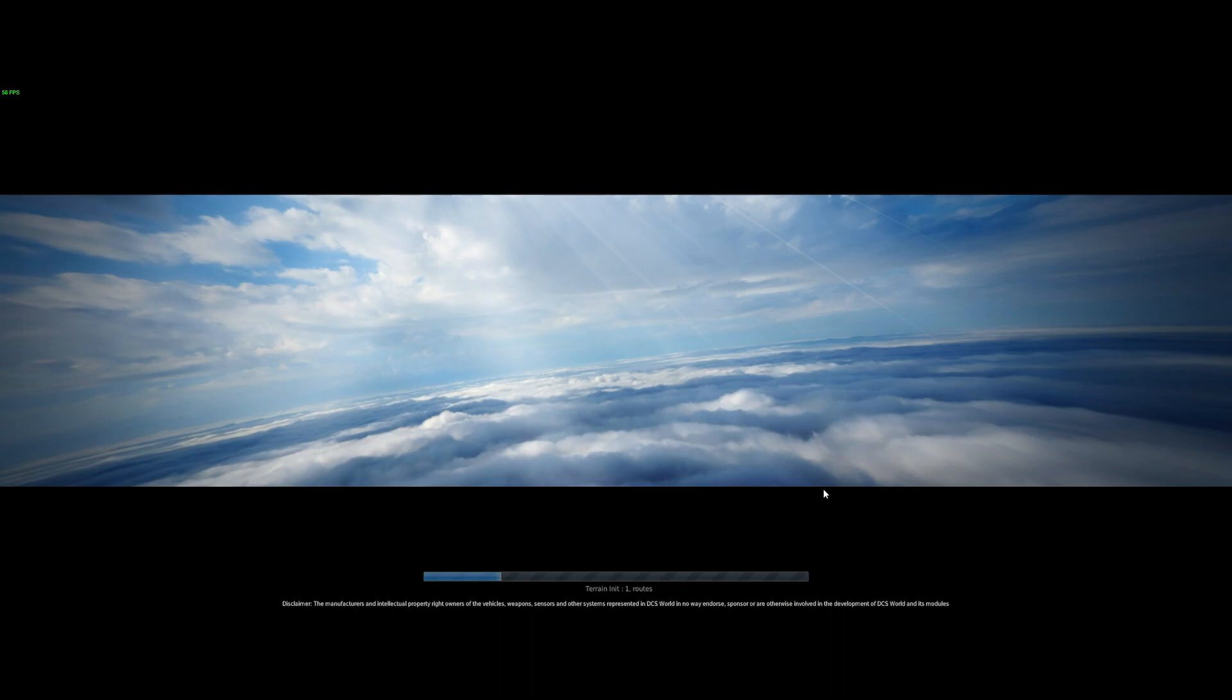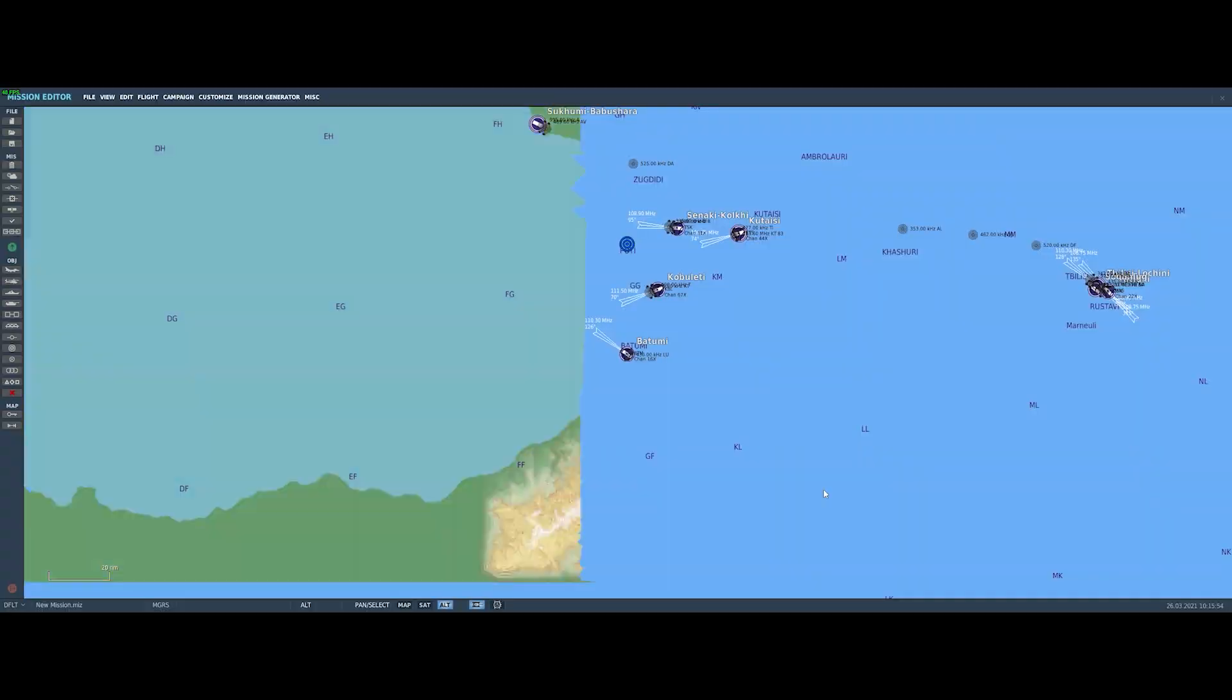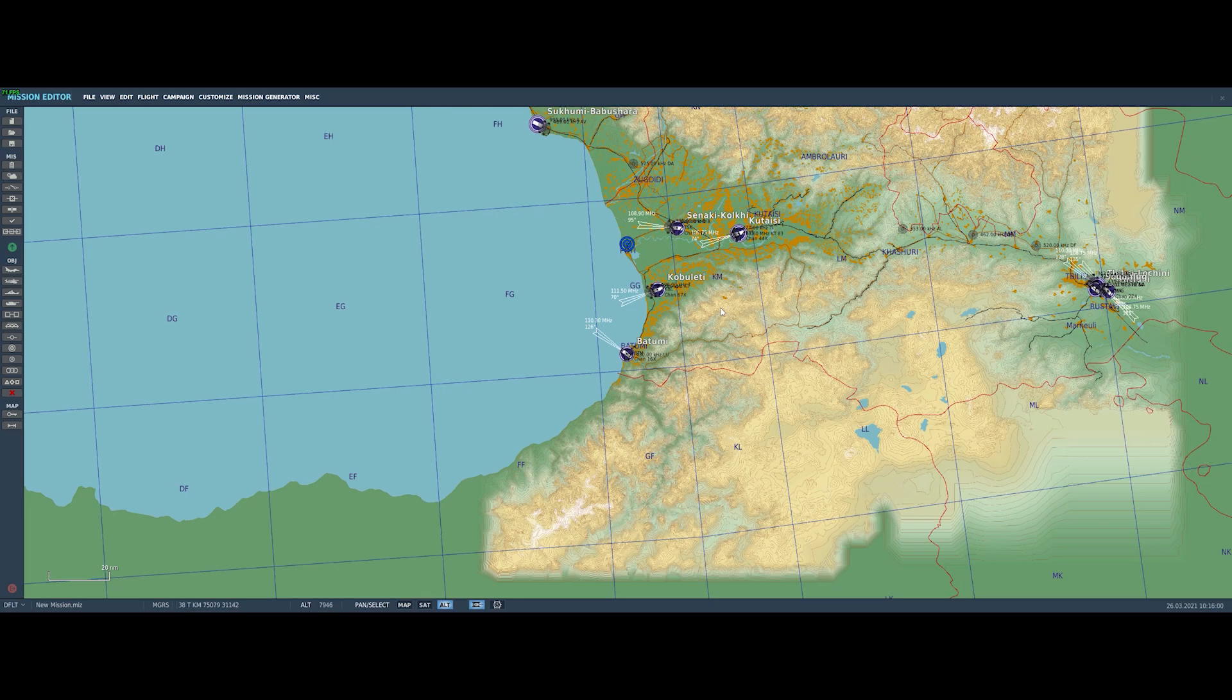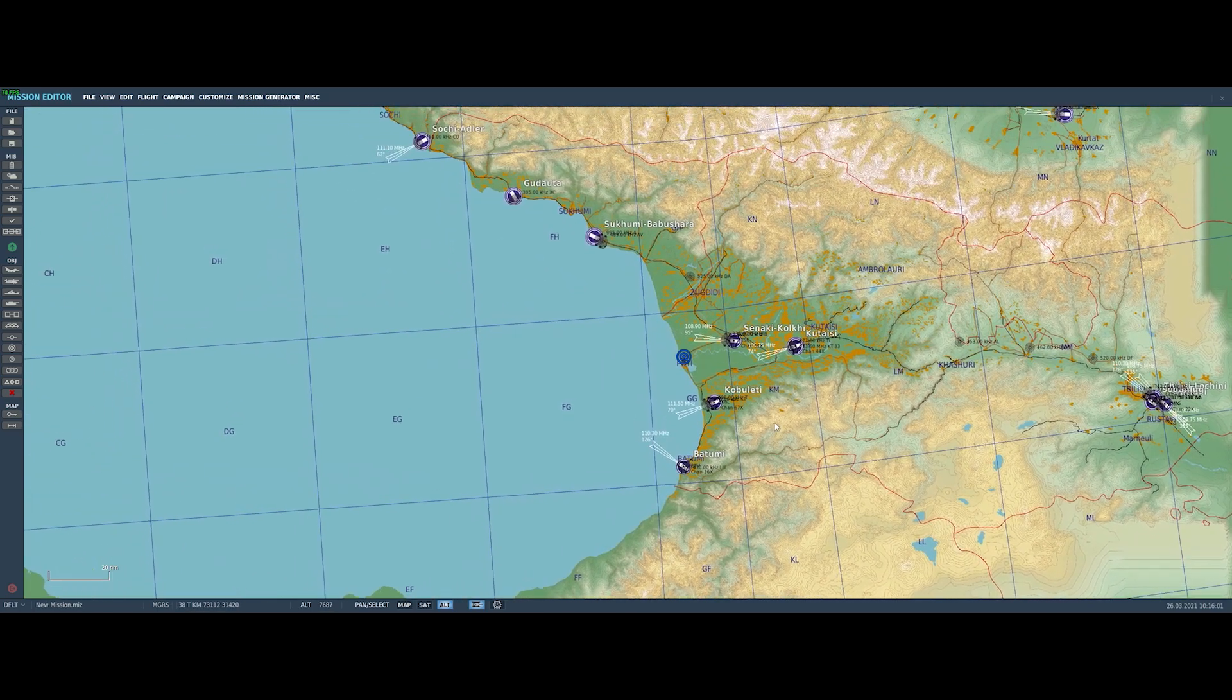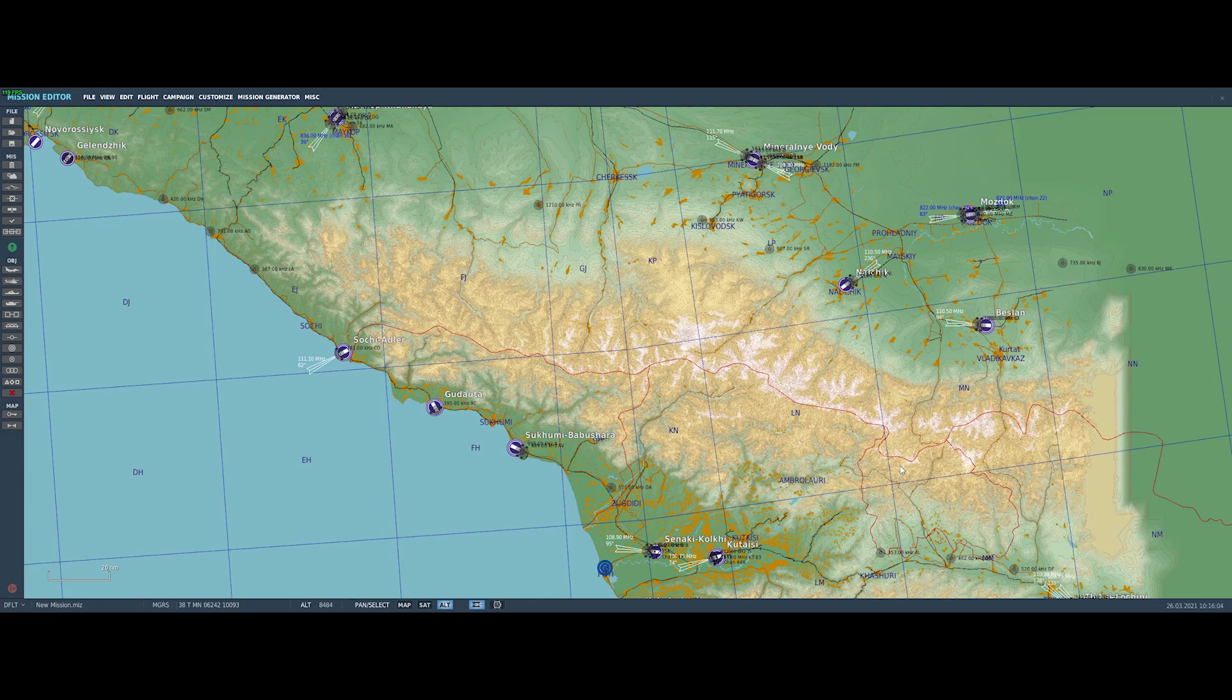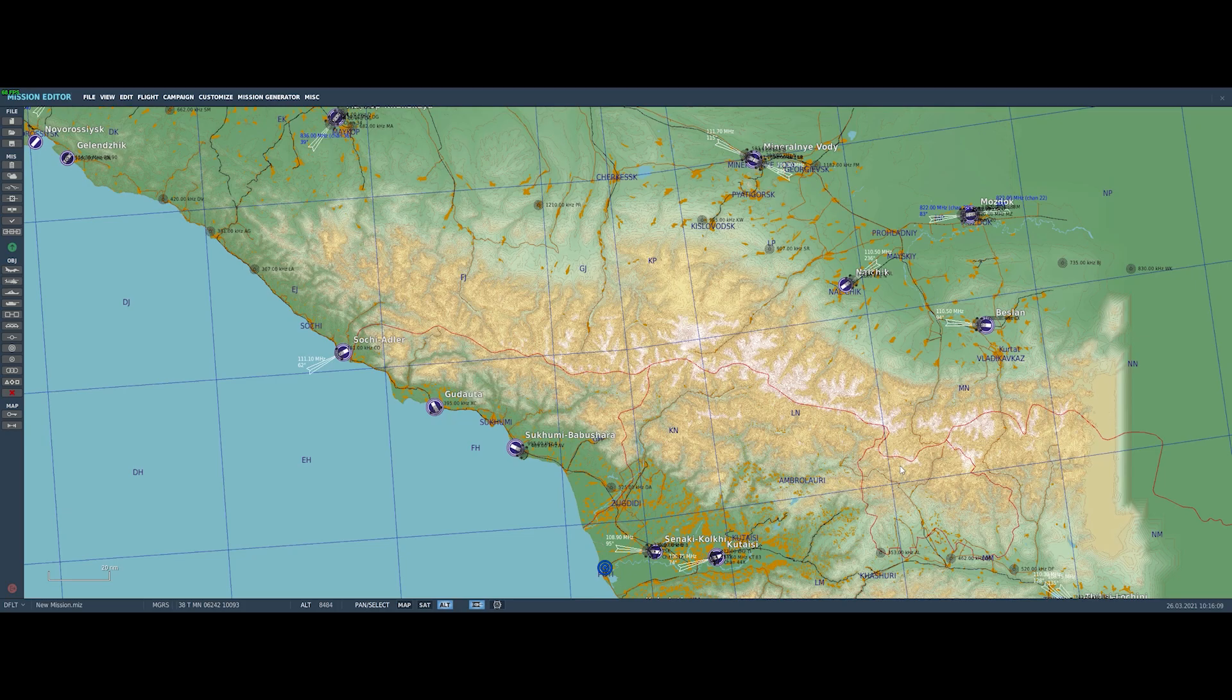Alright, so now we just actually have to let the mission editor load. And now we're presented with an overview of the map. The first thing to note about scrolling the map is to use the right mouse button to move the map. We're going to move up here to the top right-hand corner, and I think we're going to make our mission up in the Mozdok area, just maybe because it's a bit lesser used part of the map.